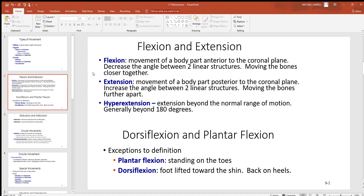Hyperextension is where you take some motion out of the normal range. This can sometimes cause damage. Often an outside force is needed to take a motion outside the normal range — muscles generally won't do that. Generally, anything beyond 180 degrees is considered hyperextension.